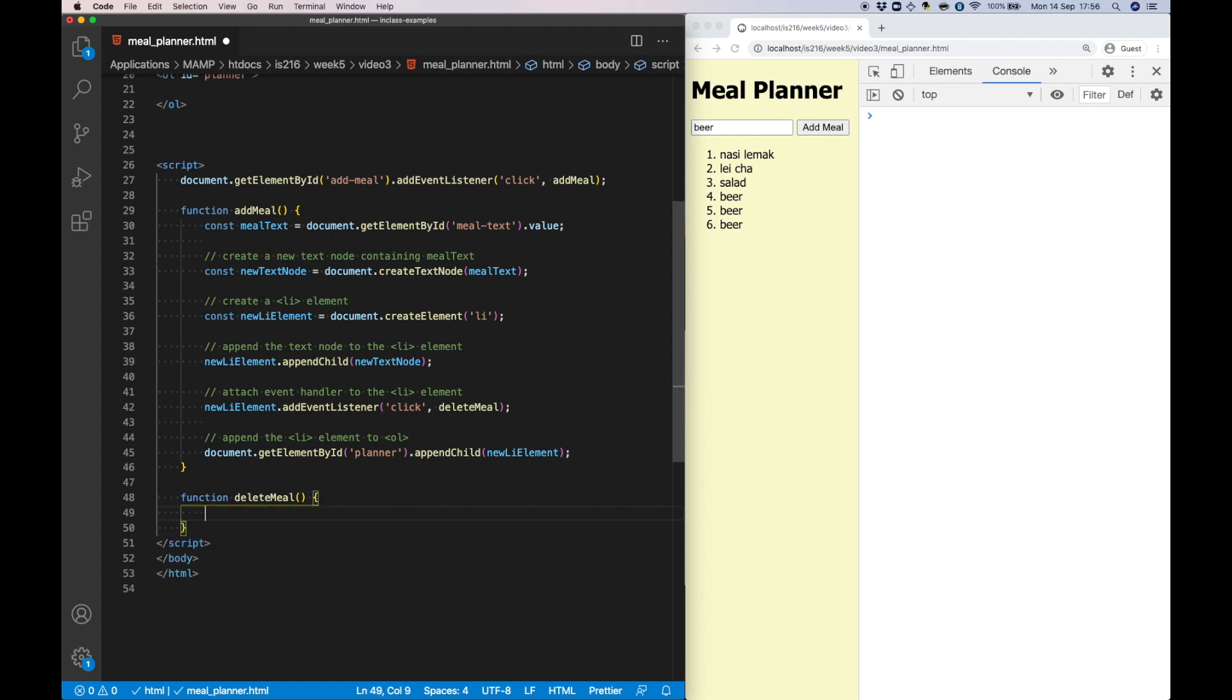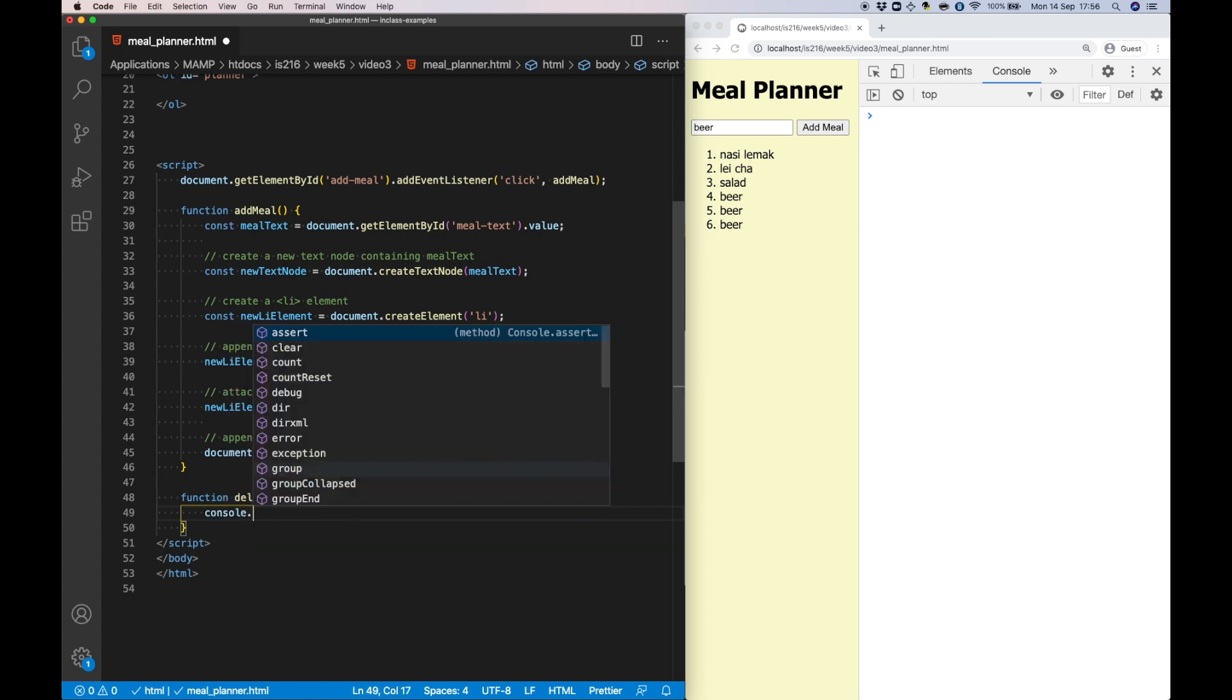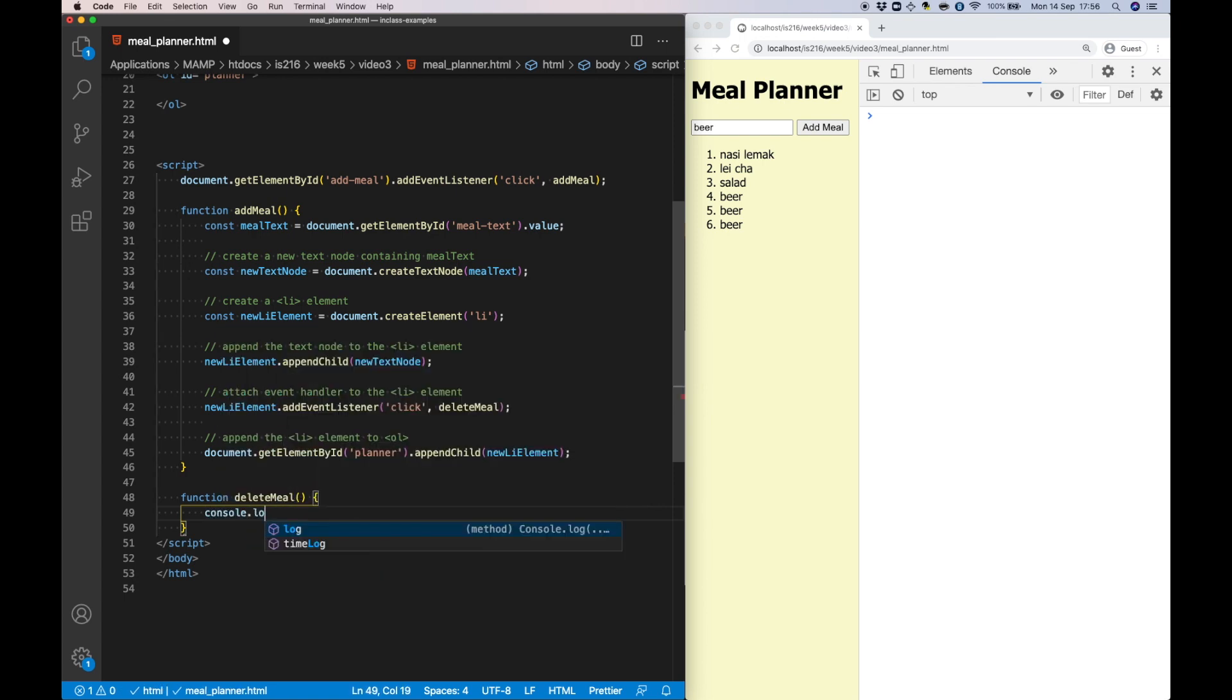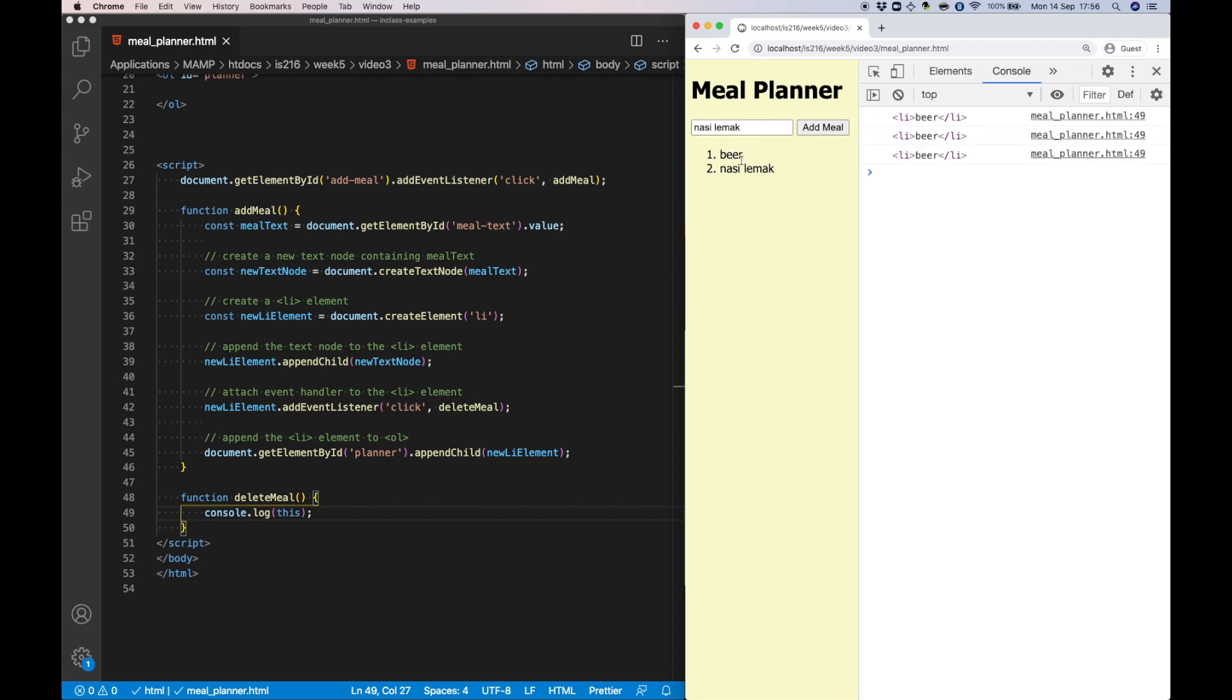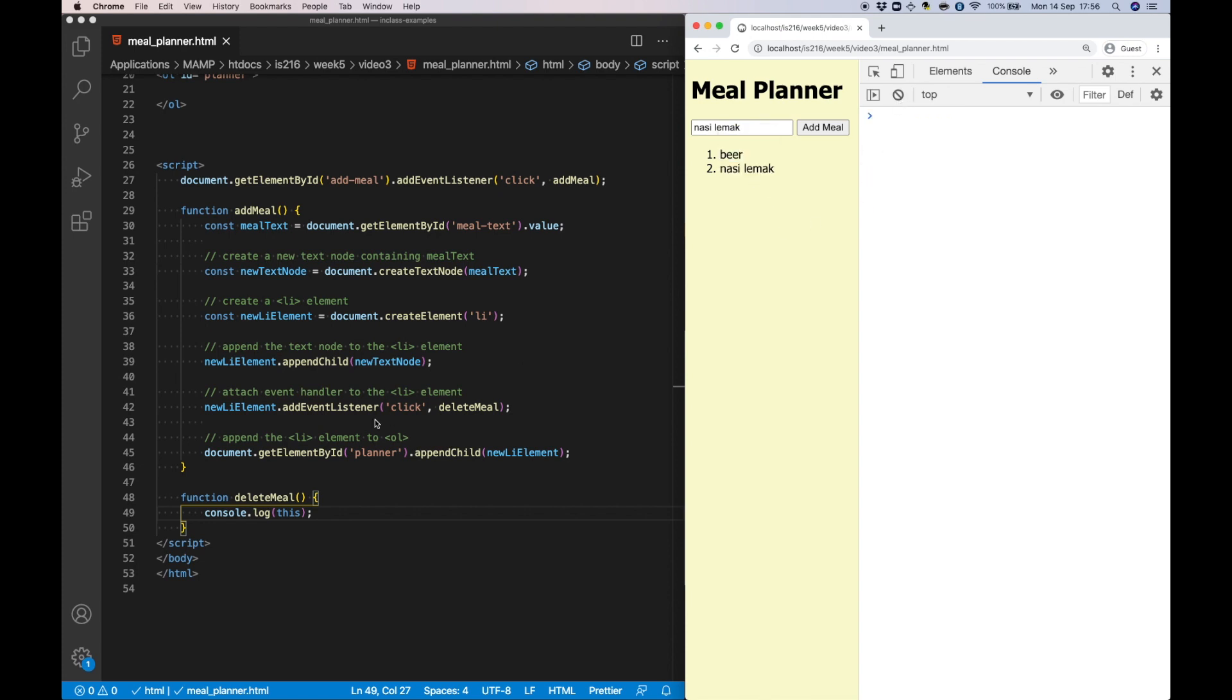Now to delete a list element we need to know which list element was actually clicked. And thankfully in event handlers, JavaScript stores this information for us in a special variable called 'this'. So let's write 'this' to the console to see what's in it. So as you can see, when I click on a few different items in this list, the corresponding HTML correctly appears in the console.